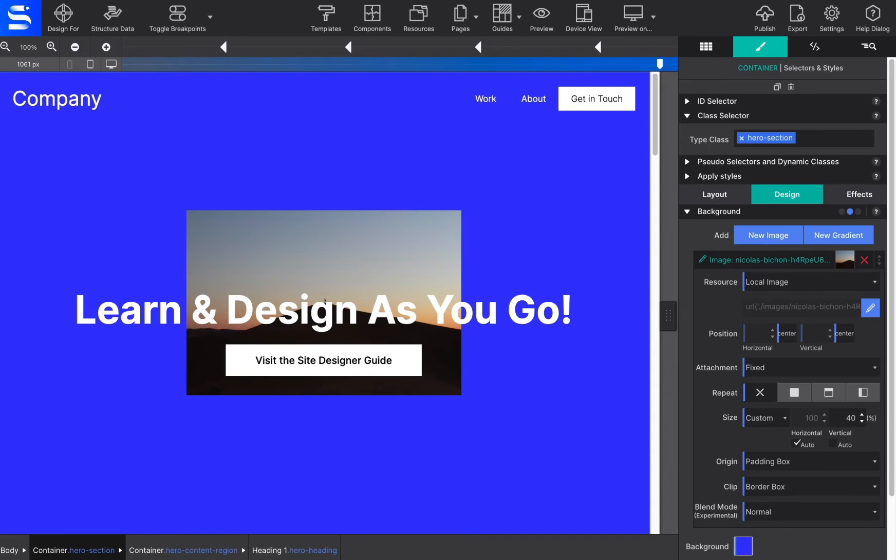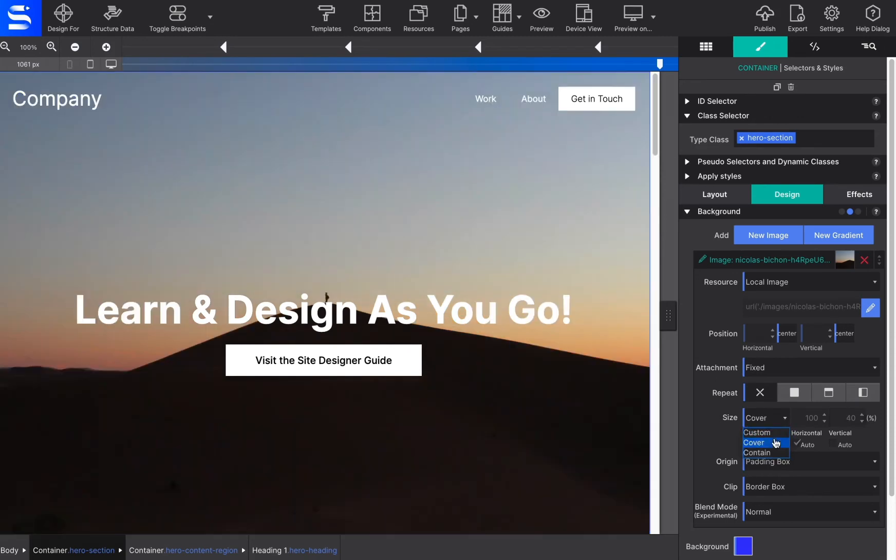The cover tells the browser to make the image cover the entire container, even if the images need to be stretched or cut off a bit, such as the edges.